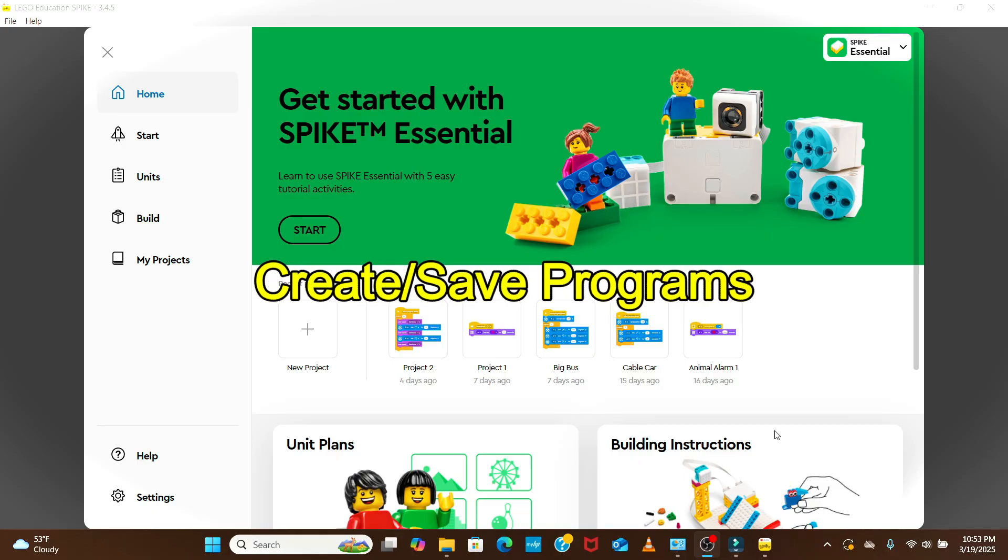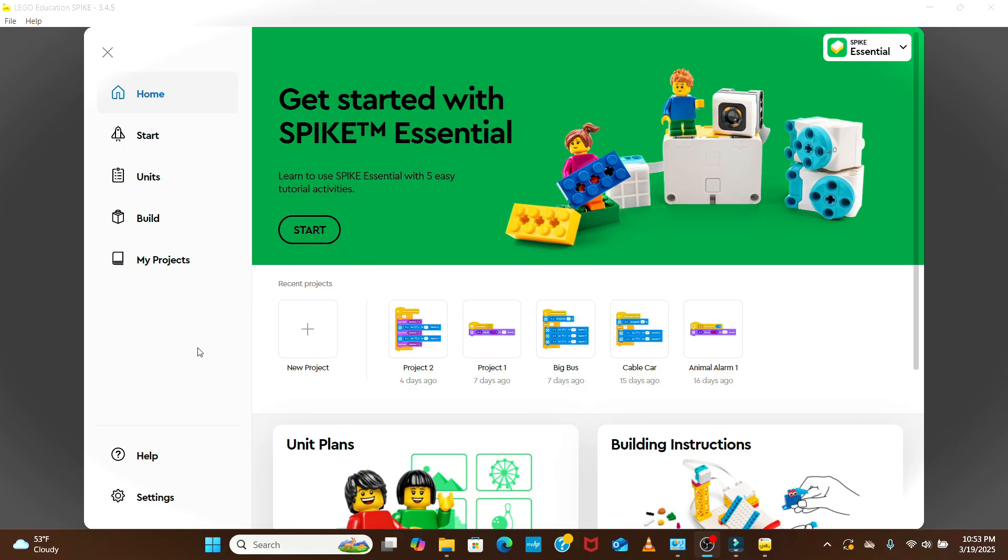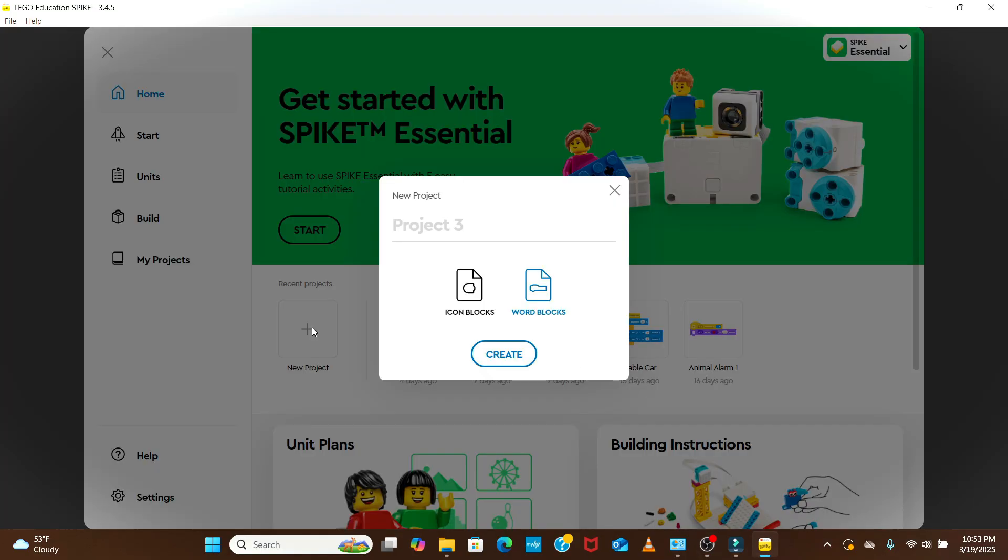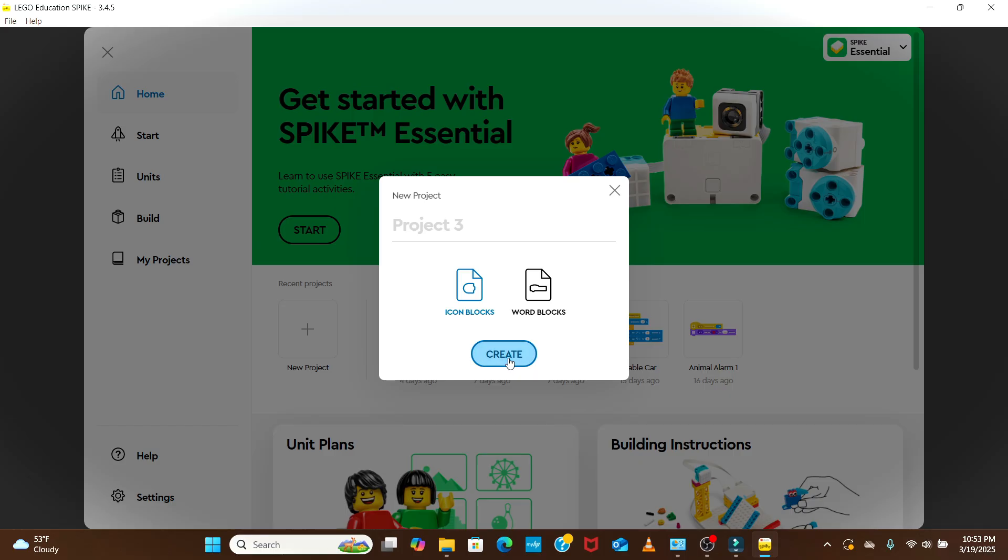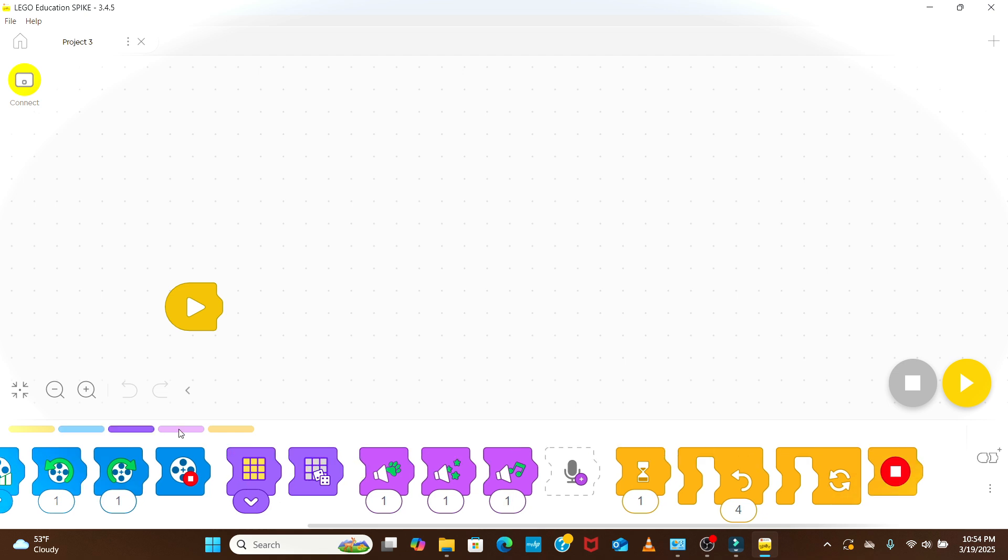After going through the tutorials, we go to home screen and learn how to save the programs that we will create. If we click on the new project icon, we will get two options to create the program using icon blocks or word blocks. When we click icon blocks and hit create, we will find multiple icon block functions to control the motor, sensor and also add programming logic.